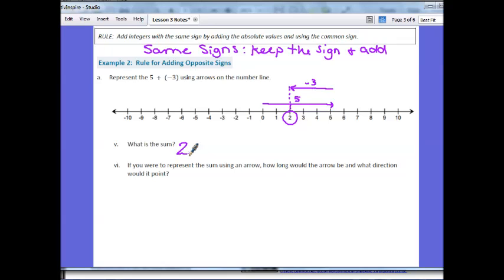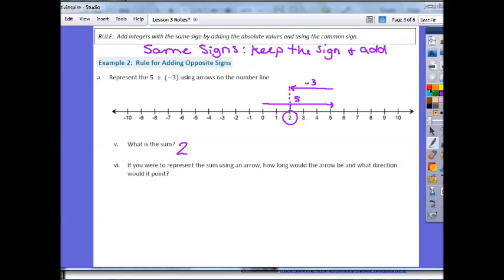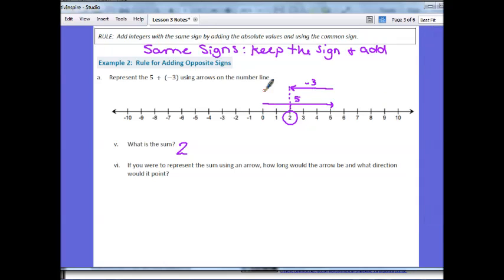If we were to represent the sum using a single arrow, how long would the arrow be and what direction would it point? To represent 2, we would start at 0 and move 2 units to the right.